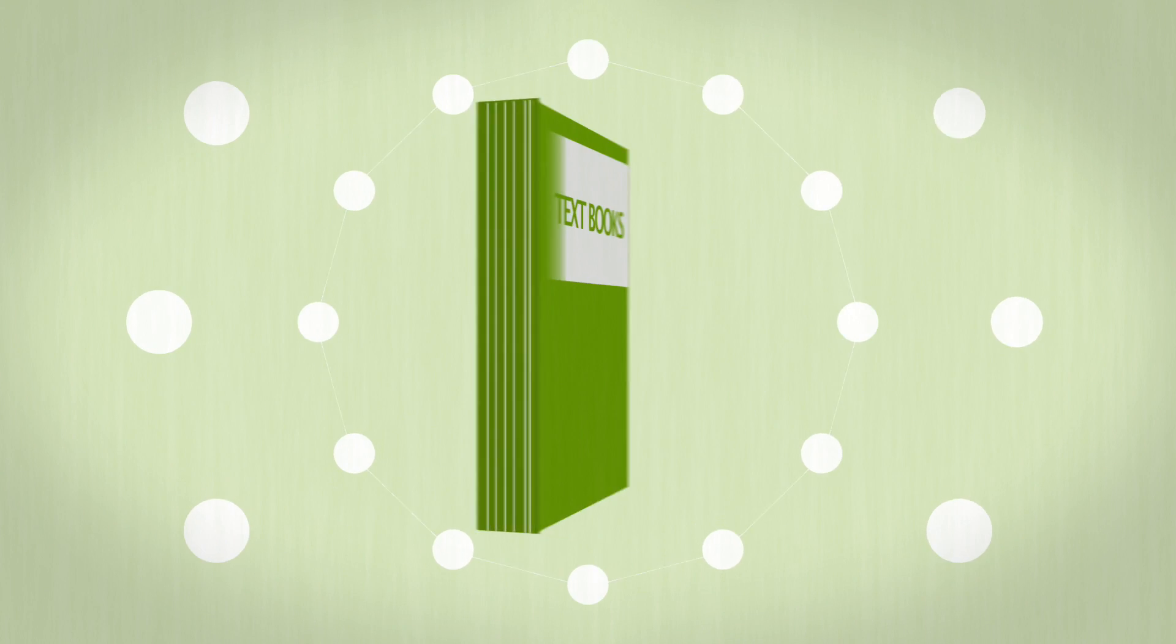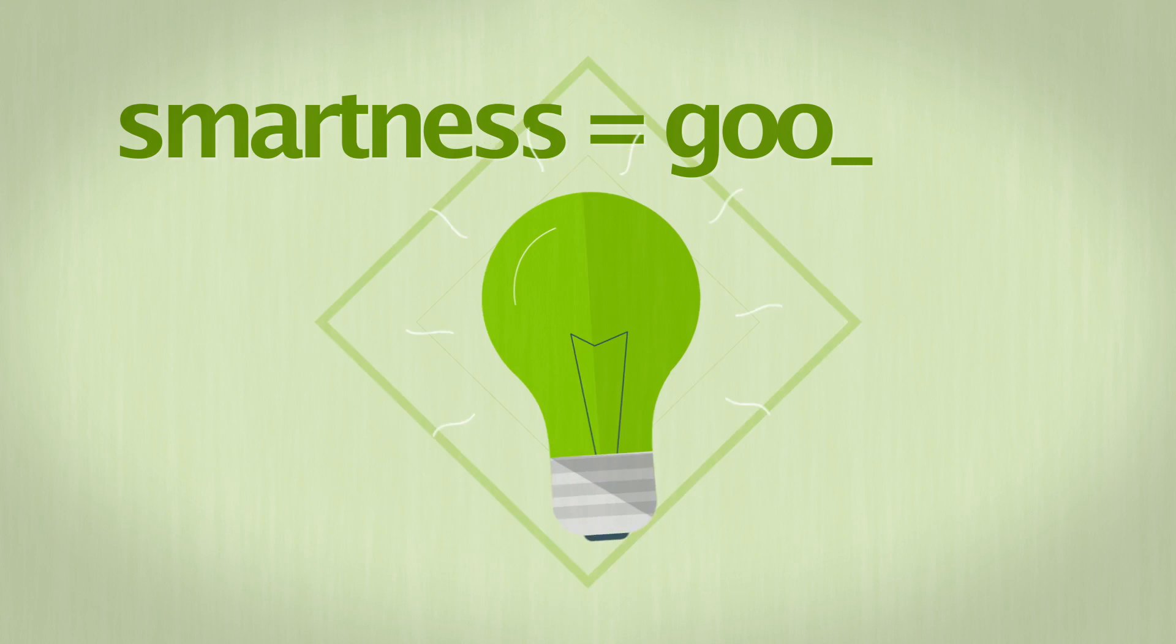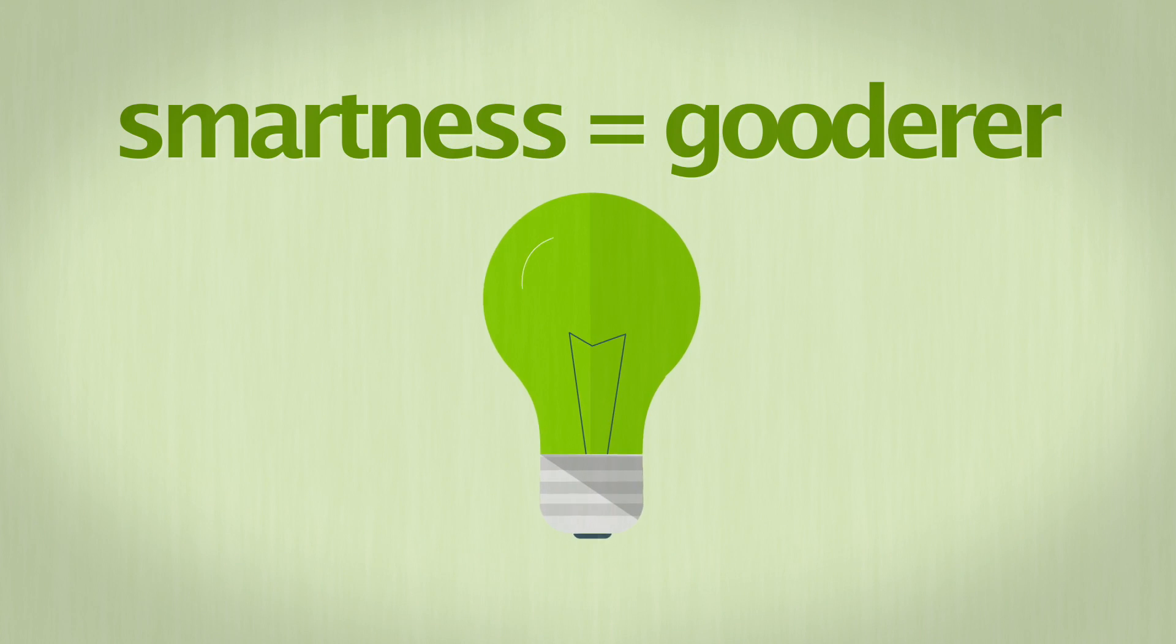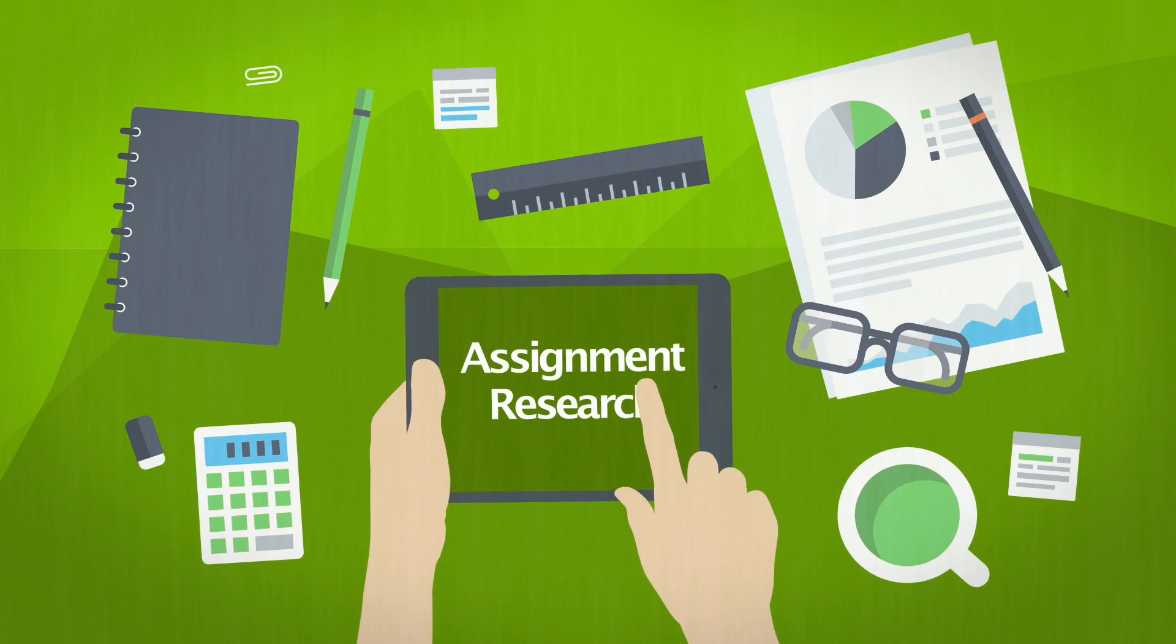Get your textbooks organized, because those things are going to make your smartness heaps good. Oh yeah, and check out the library. They've got all your assignment info covered.